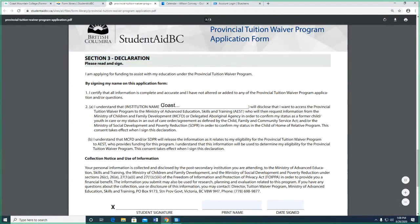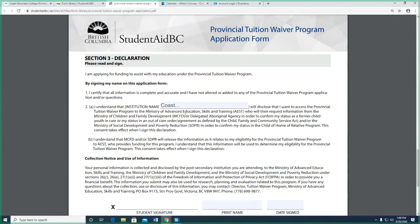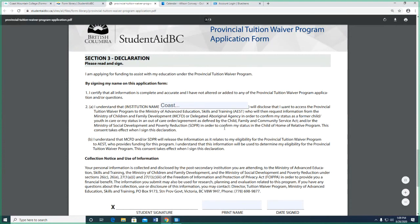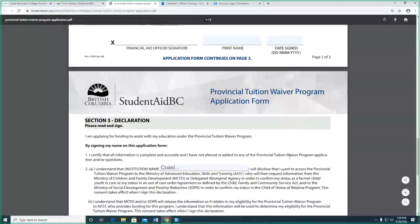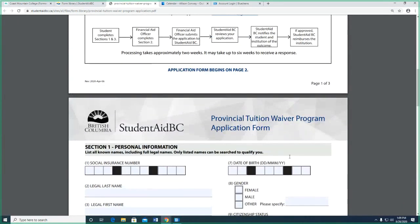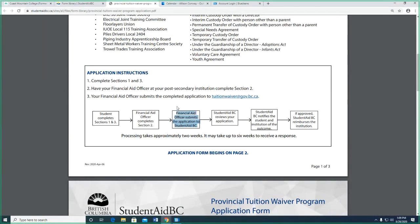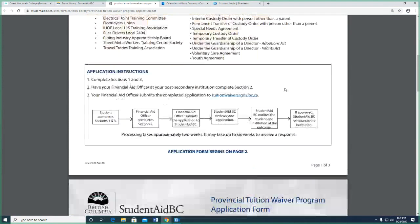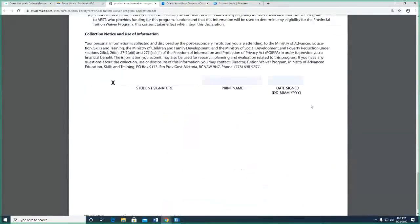Section three is the student's job. It's basically a consent — Coast Mountain College will disclose your education information to the province and to MCFD, so it's an authorization to release your student information to the organizations providing the funding. Sign and print. Once the form is complete, I submit it to the tuition waiver email and they validate whether you qualify — they check to see if you were a youth in care and verify your eligibility.